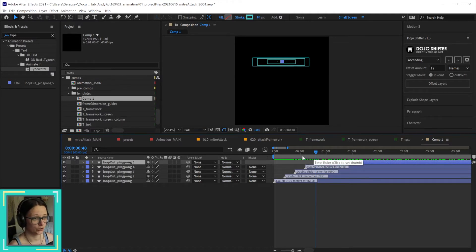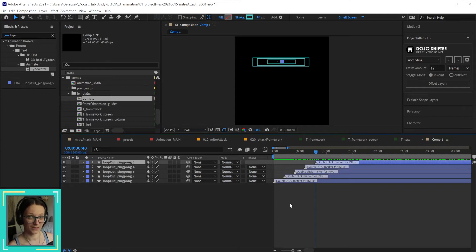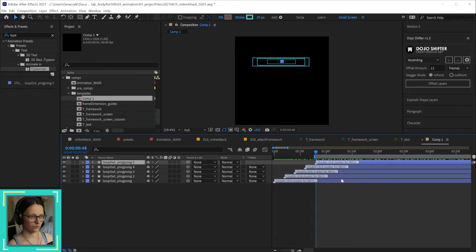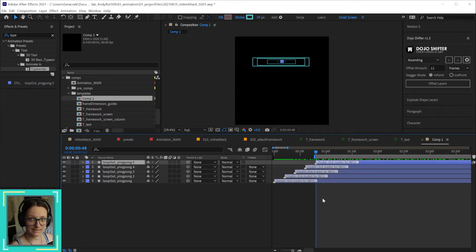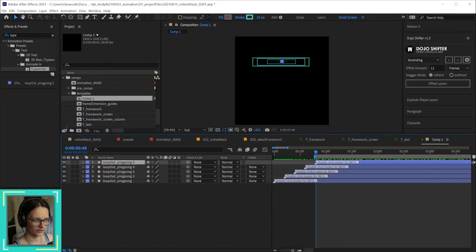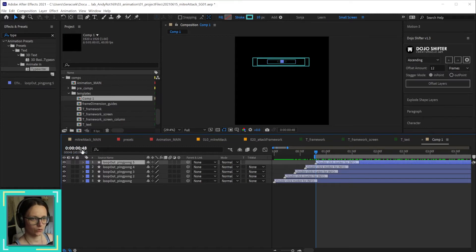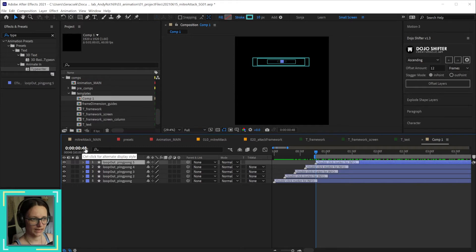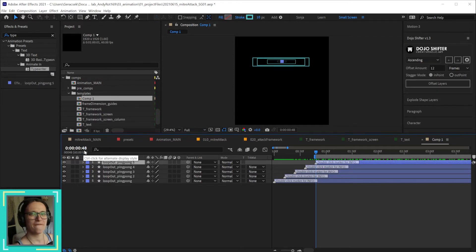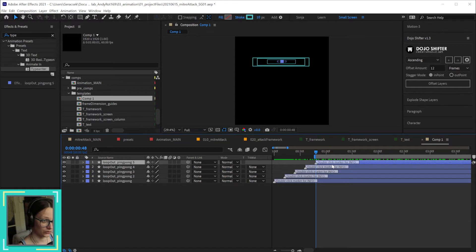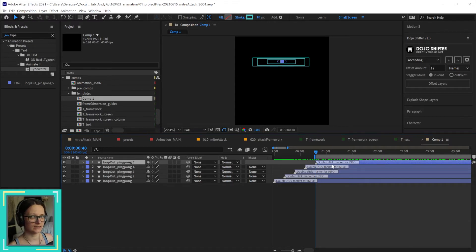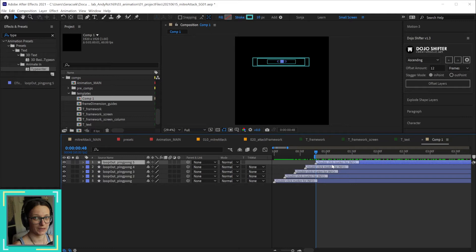Usually what you do is in the timeline when all of the layers have started, that's where you start your scene. But then that also means that your composition starts 48 frames into the timeline in my example. But the video you export starts at zero frames.